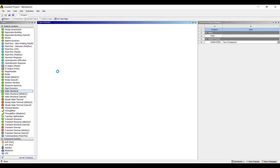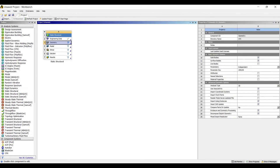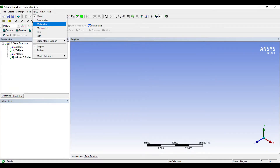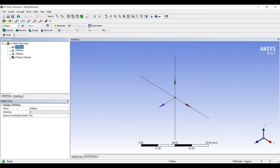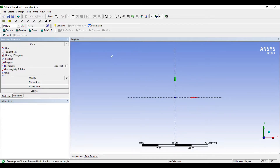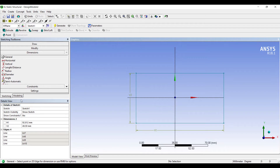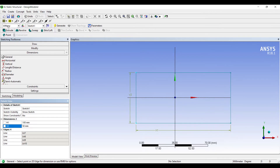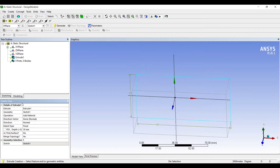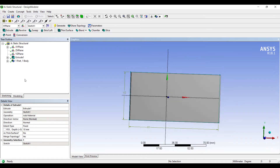Next we will go to Geometry and open a new Design Modeler geometry. I'll choose units as millimeters, XY plane. I'll go to Sketching and sketch a rectangle, giving it dimensions H1 as 100 and H2 as 50, then extrude it.